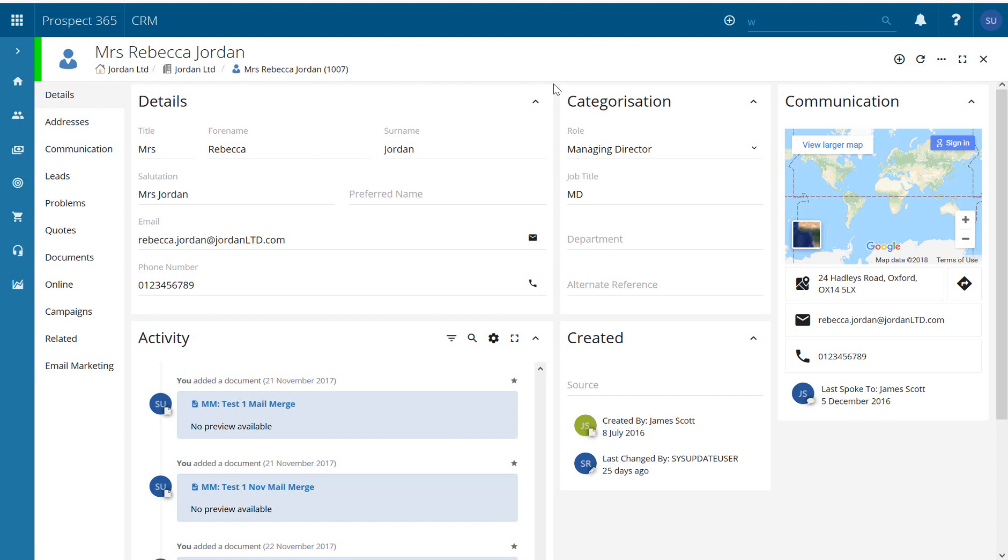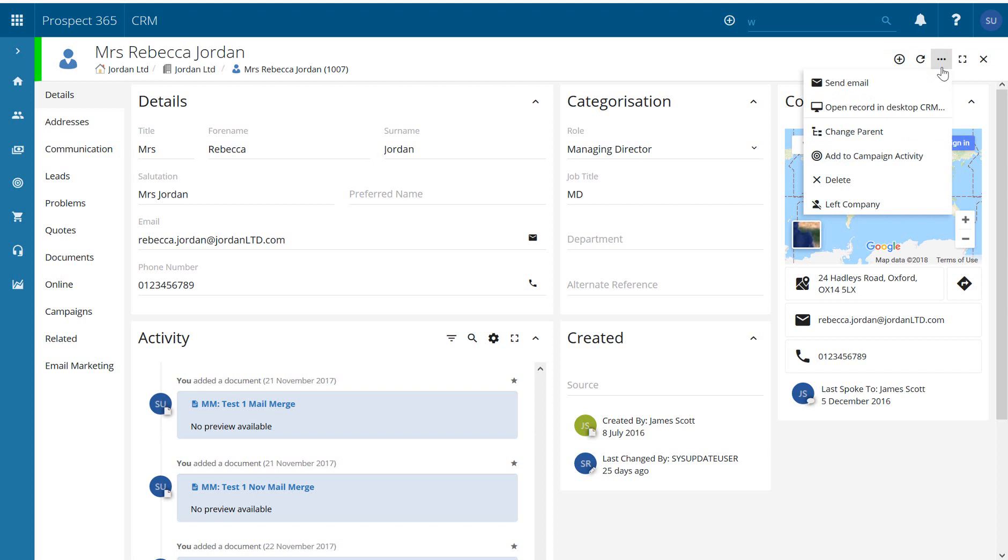The first one is just from an individual contact record. So we've got Rebecca Jordan here, our contact record, and if I go to the three dots up at the top here, it gives me an option to add to campaign activity.